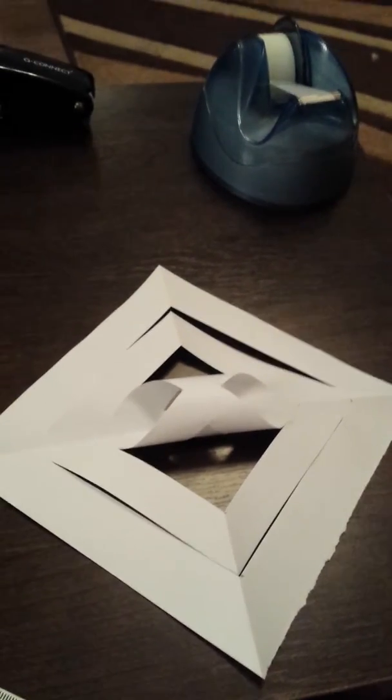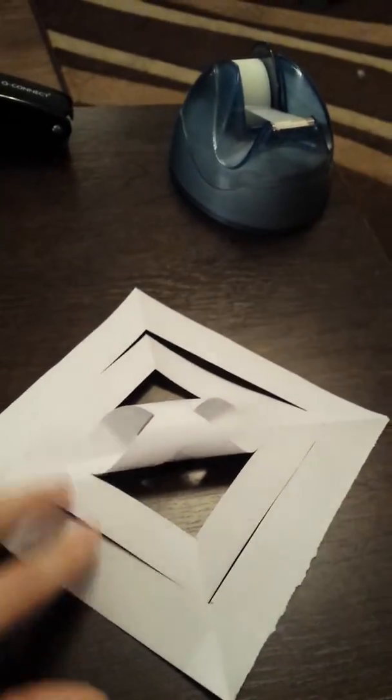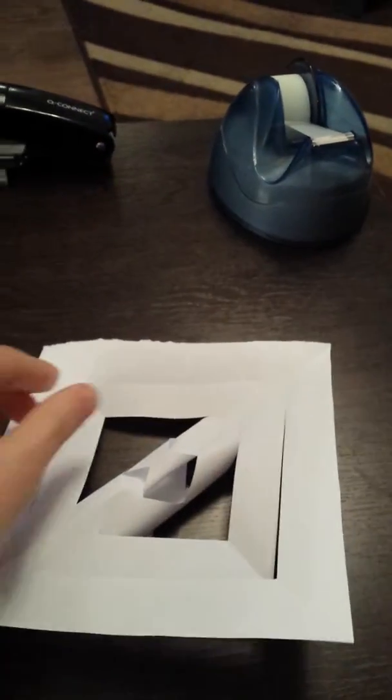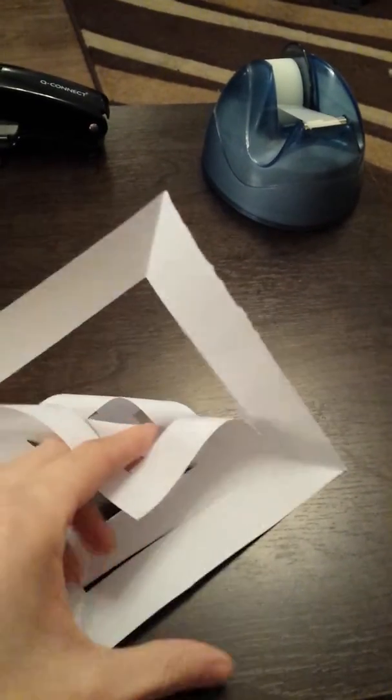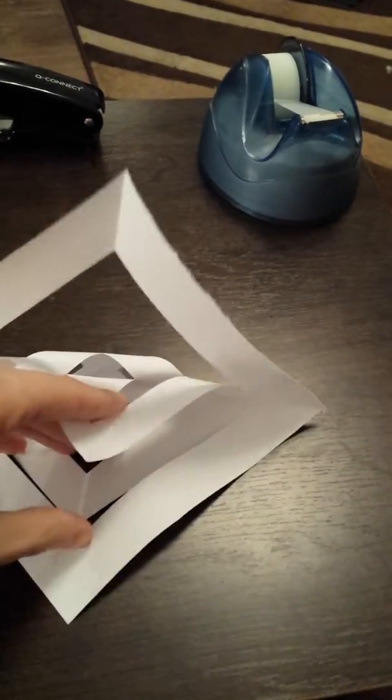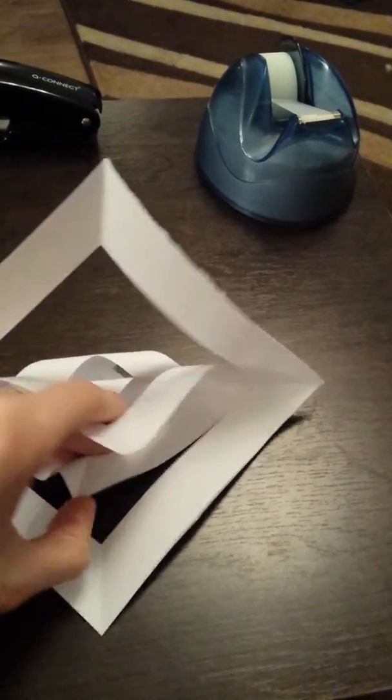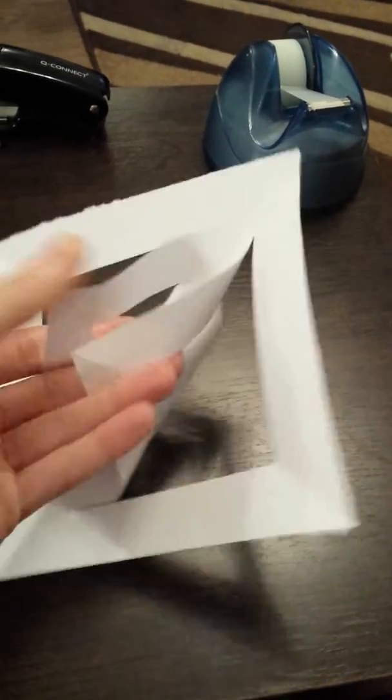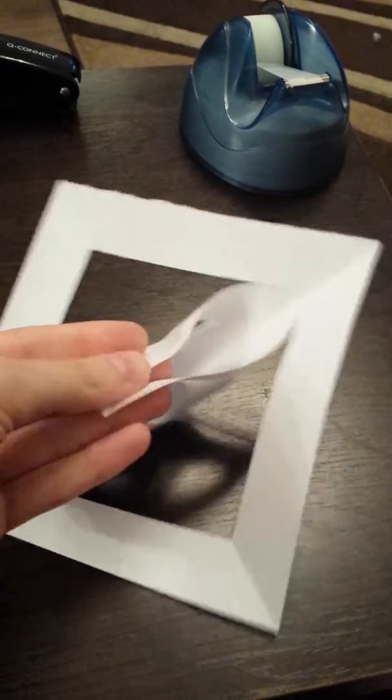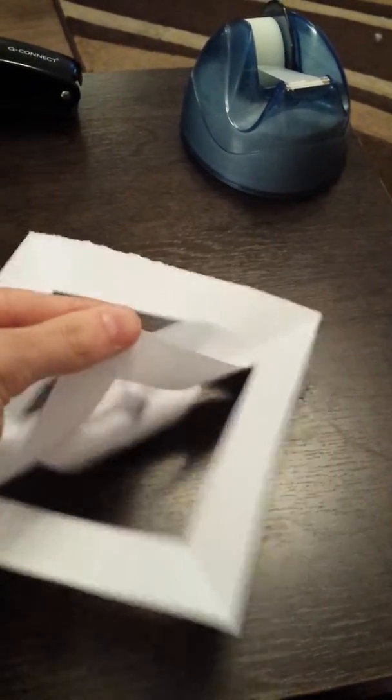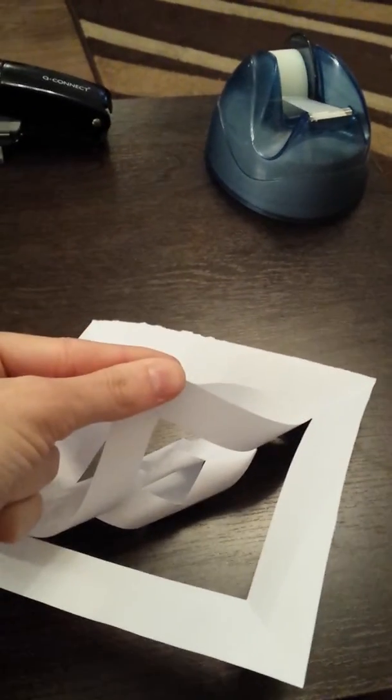Here we are. Isn't it looking lovely? Now turn it back again this way. Take these two, fold them over, use your sellotape to hold these.